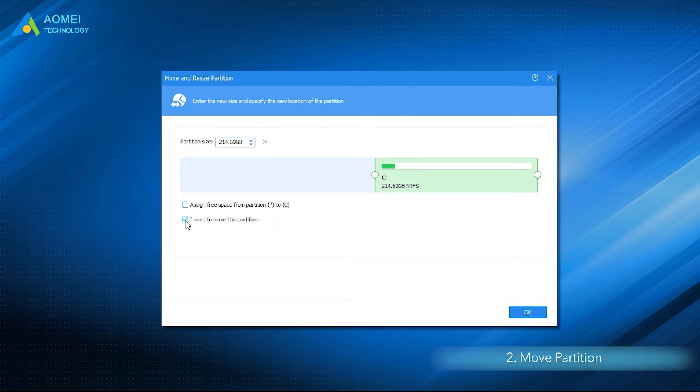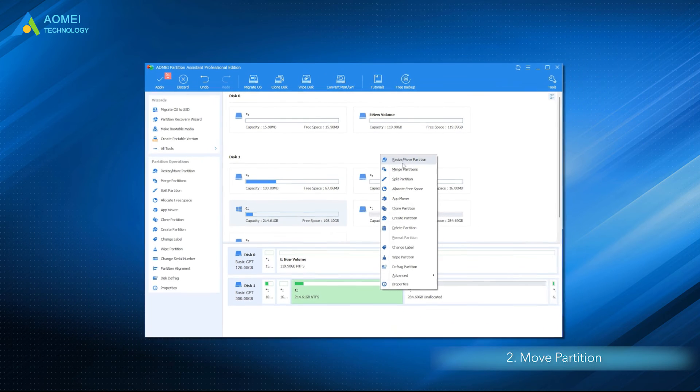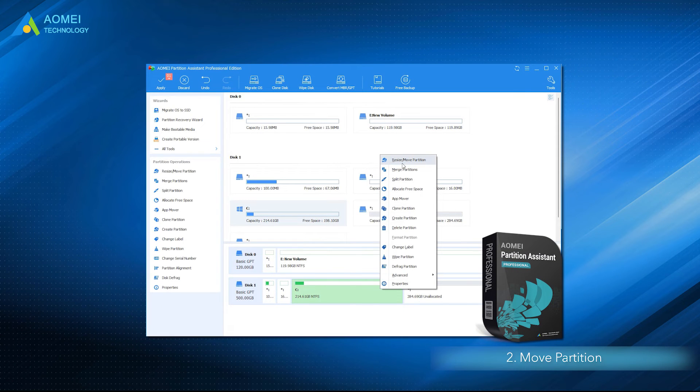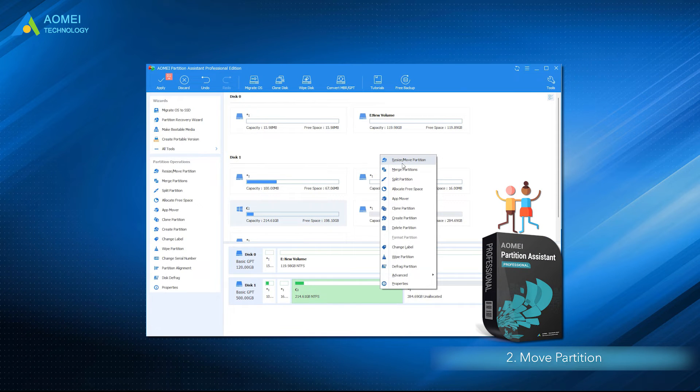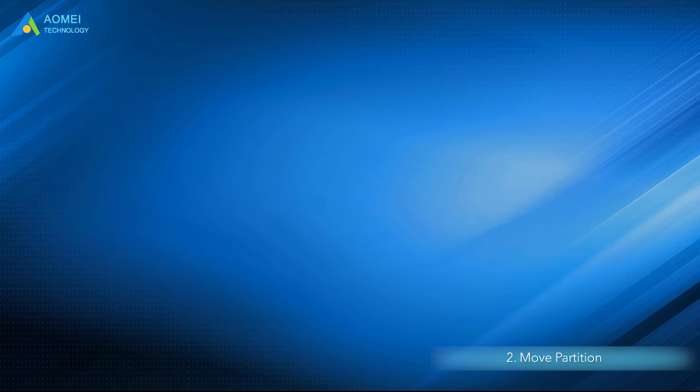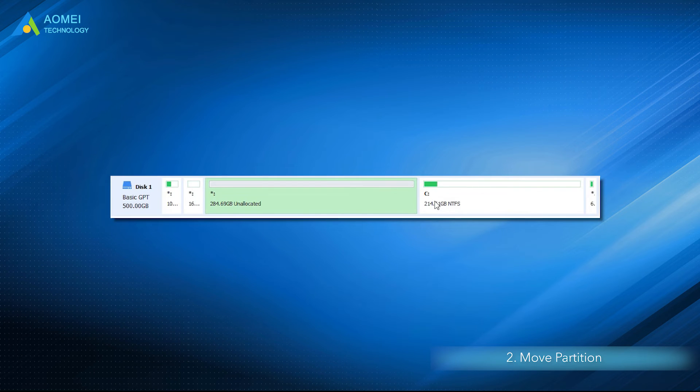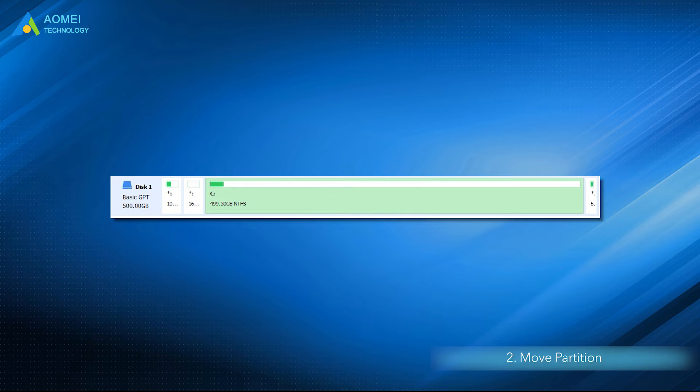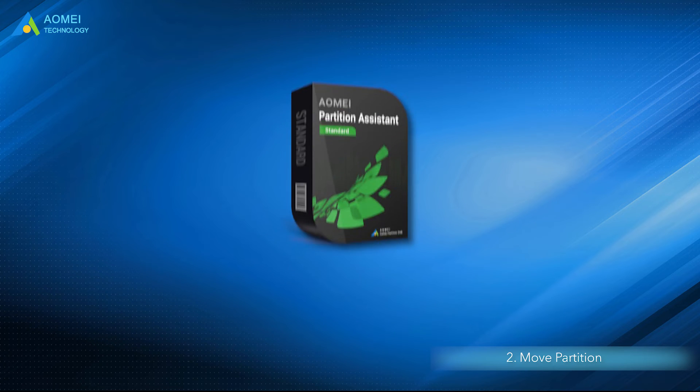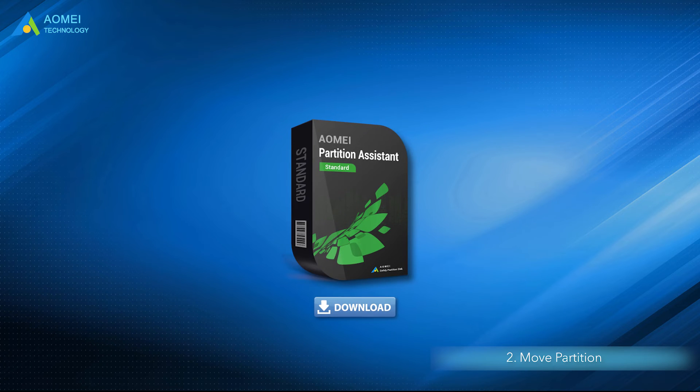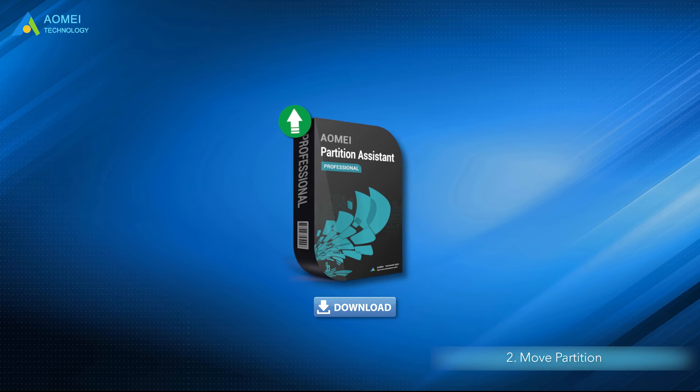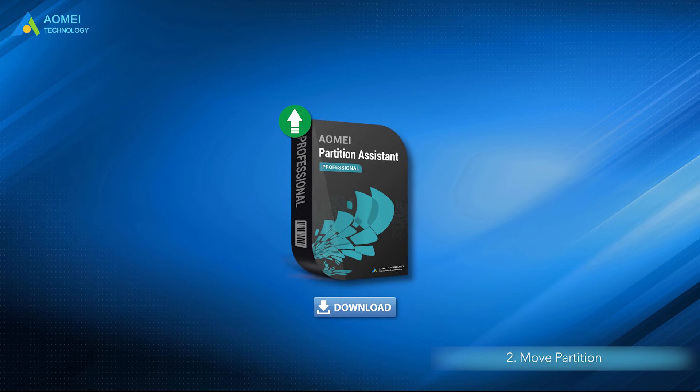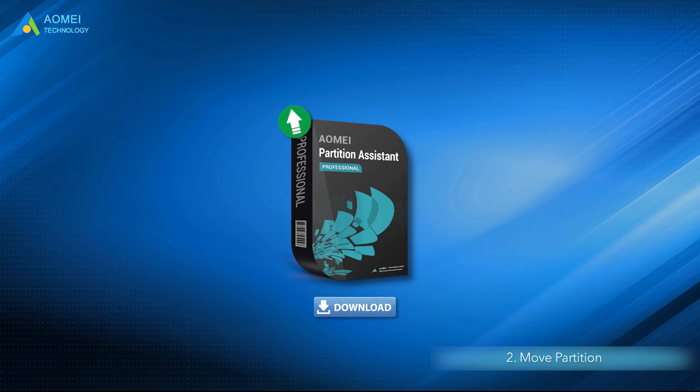Method 2: Move Partition. If the above method doesn't work for you, you can turn to AOMEI Partition Assistant Professional. This specialist partition manager provides the Move Partition feature, which can help move unallocated space next to C drive and then combine them into one. You can download the standard free version of AOMEI Partition Assistant in the description area and upgrade to Pro to enjoy this advanced feature.